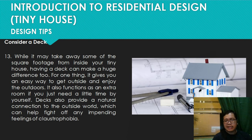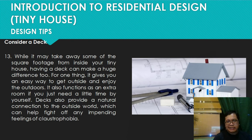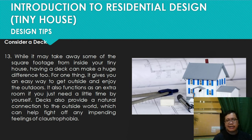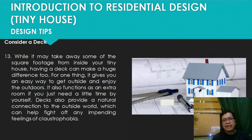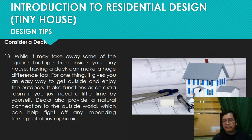Number thirteen: consider a deck. While it may take away some square footage from inside your tiny house, having a deck can make a huge difference. It gives an easy way to get outside and enjoy the outdoors, and it also functions as an extra room when you need a little time to yourself. It also provides a natural connection to the outside world, which can help fight off feelings of claustrophobia.